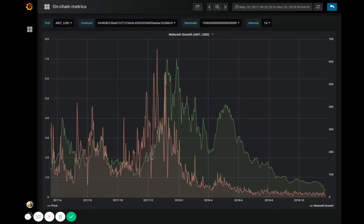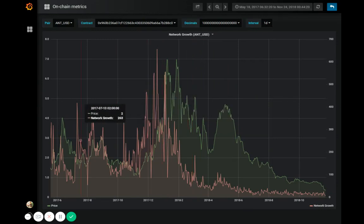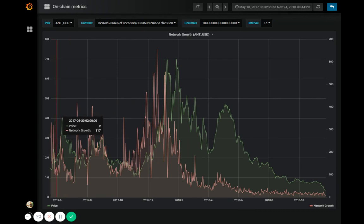Network growth is one of our network activity metrics that shows the number of new addresses that are created on a particular project's network. Basically, what this chart really shows is user adoption over time.